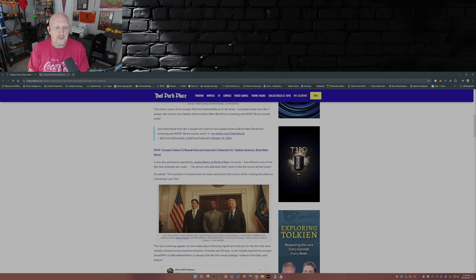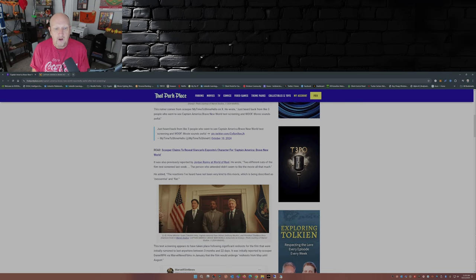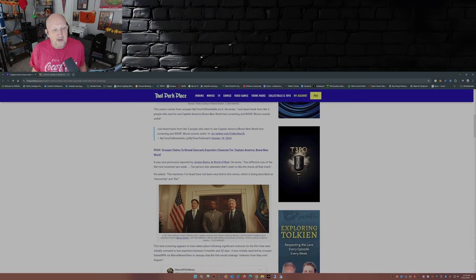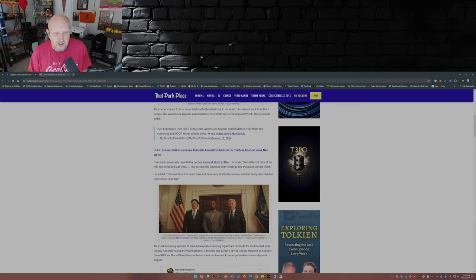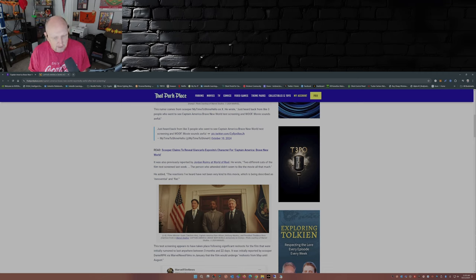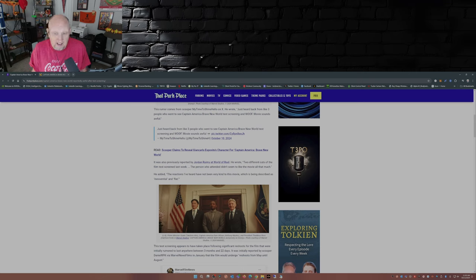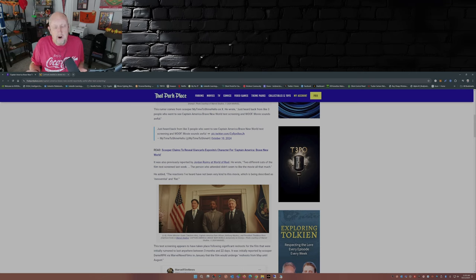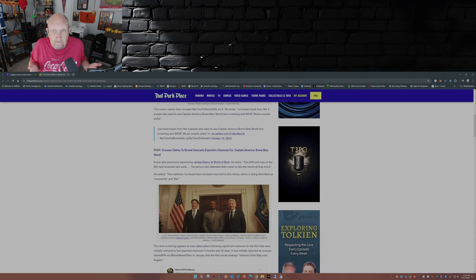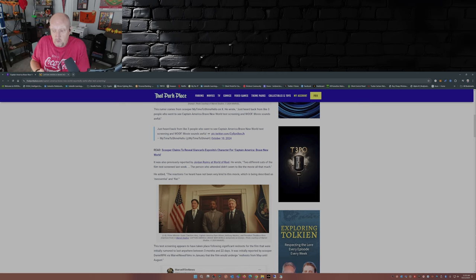It was also previously reported that Jordan Rumi of World of Real wrote, two different cuts of the film test screen last week. The person who attended didn't seem to like the movie all that much. The reactions I've heard have not been very kind to this movie, which is being described as inessential and flat. Well, all I got to say is you put out a Captain America movie without Steve Rogers. I mean, there you go. Steve Rogers is Captain America.